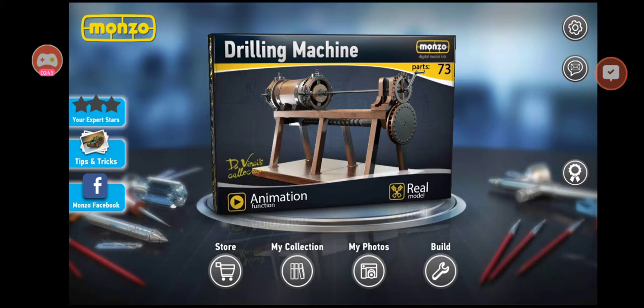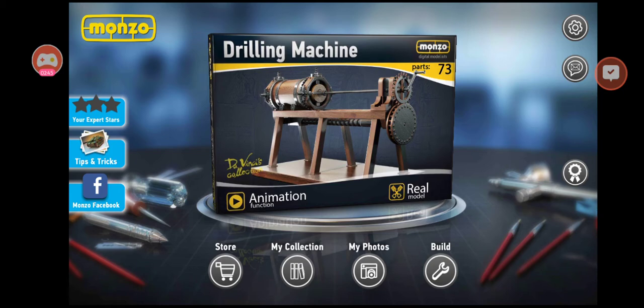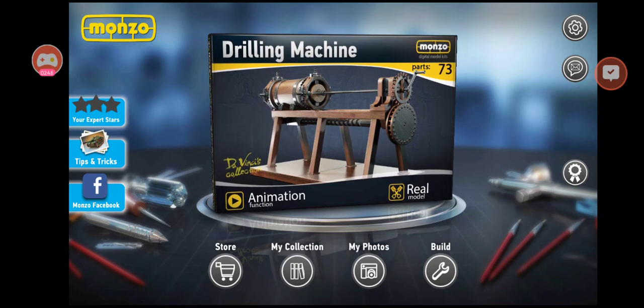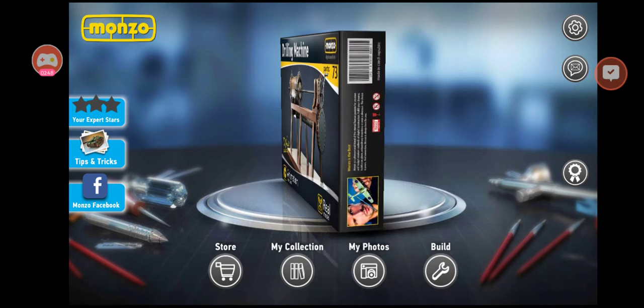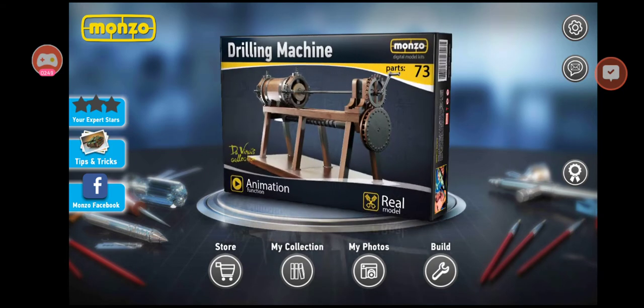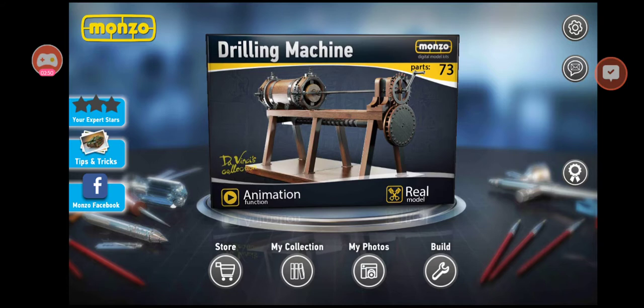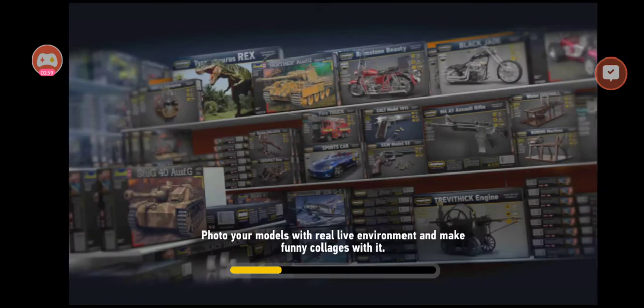Hello guys, how are you? I am fine and today I am making another model in game Monzo. This is Da Vinci Collection building machine. This was designed by Leonardo Da Vinci. Everybody knows about him. Let's build this thing.